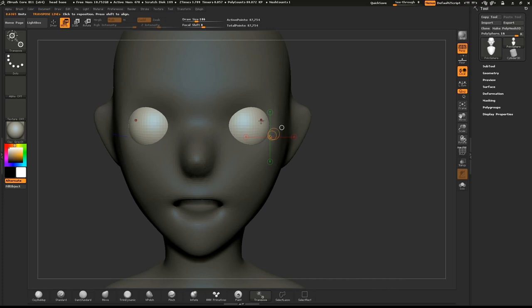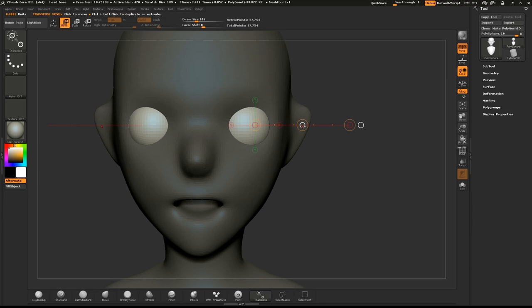Rotate the head to the front view and draw out the line again from the center of the eye. Use the center circle to move the eye into position.